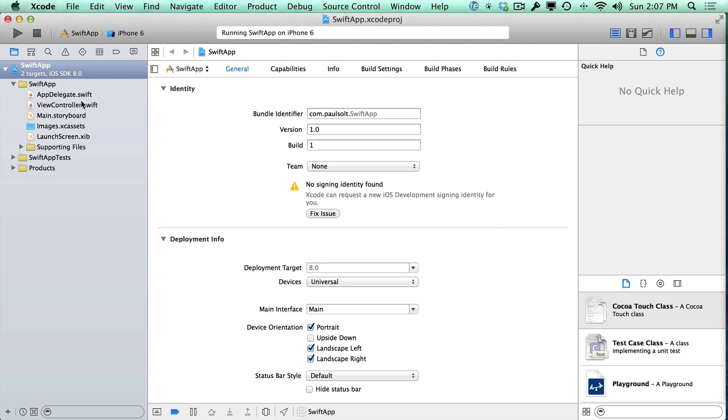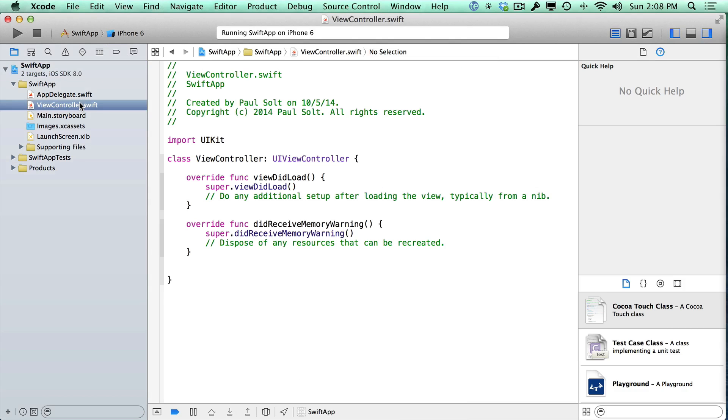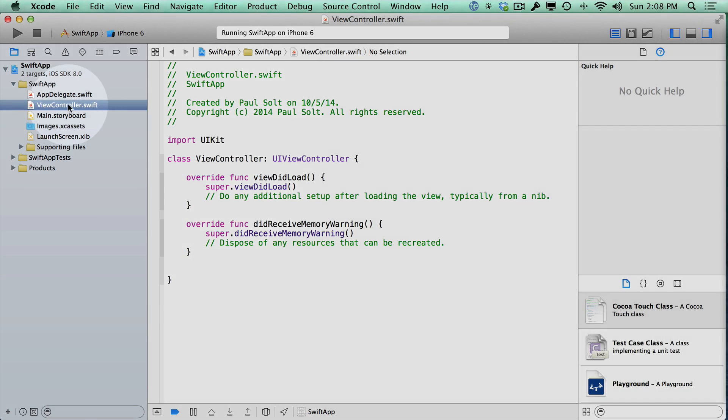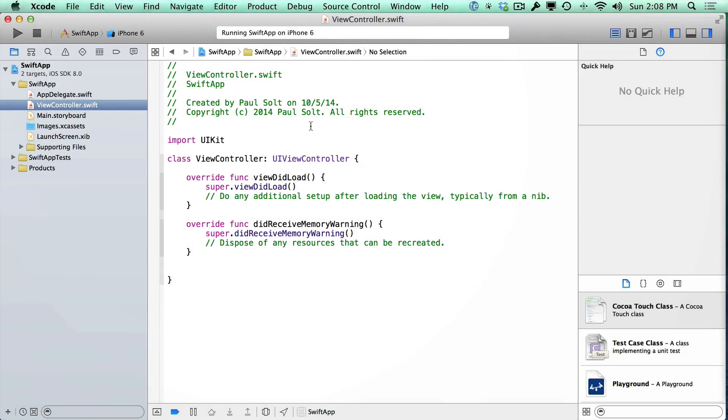So now that we have the iPhone app running, let's just make one code change so that we can see something appear in the Xcode console window. So I'm going to open up the ViewController class on the left. So this is in the Project Navigator. Clicking on this file once will bring up the source code.